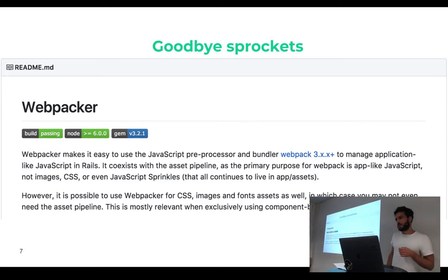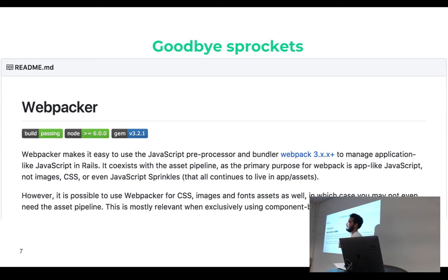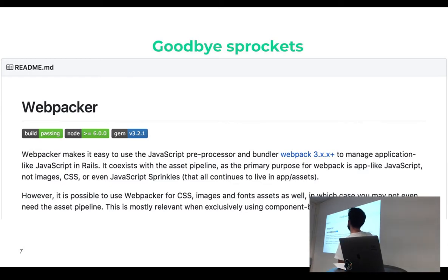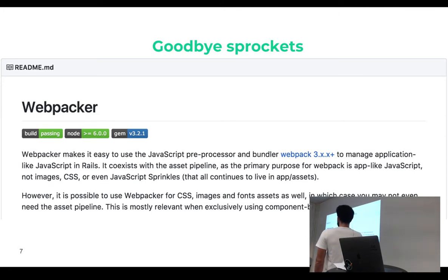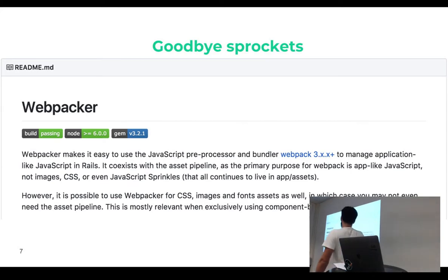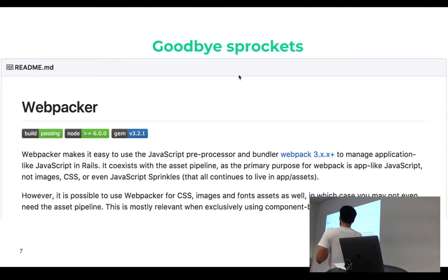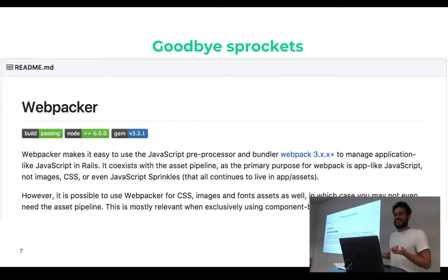My presentation was 'Goodbye Sprockets', and when I opened the Webpacker readme, on the first lines you can read that Webpacker is for app-like JavaScript, not images, CSS, or even JavaScript sprinkles. So we have a problem, because we want to get rid of Sprockets and we needed to support that. However, it is possible to use Webpacker for CSS, images, and fonts. It's not really clear from the readme, but you can do it, and today we will see how.